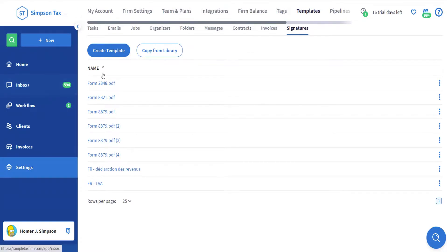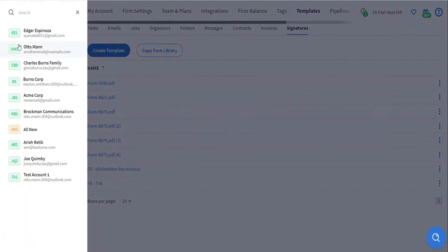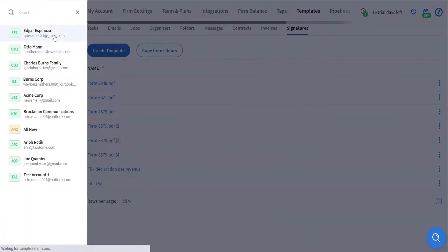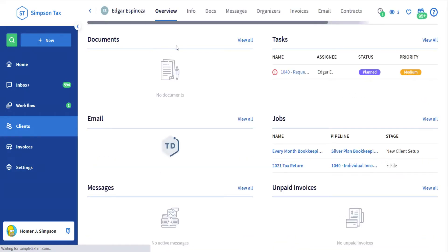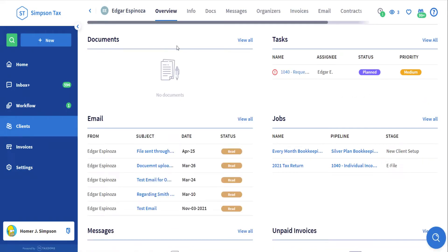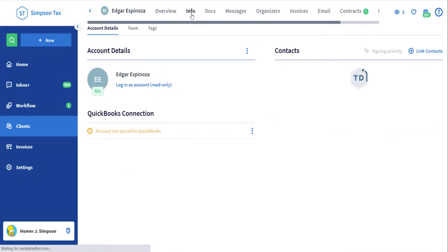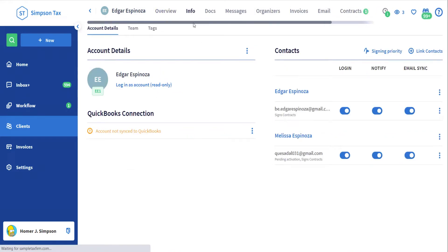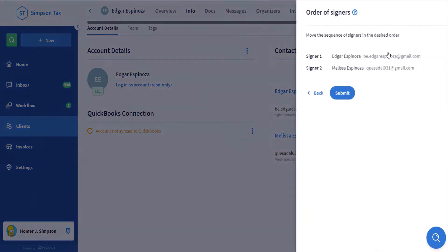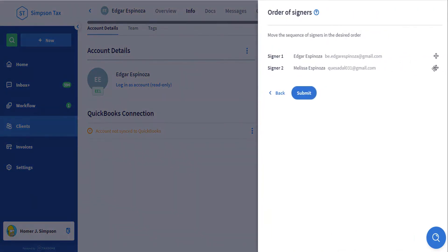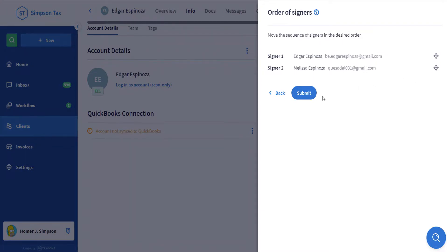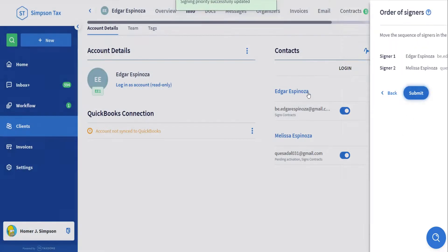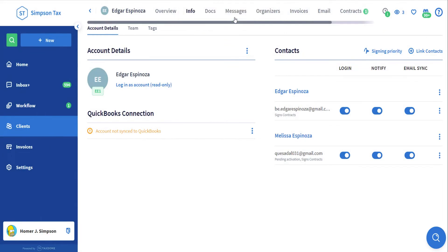Now you might be wondering how do we use this template or how do we even define who is signer number 1 and signer number 2 on our client accounts? Well that's actually very simple. All you have to do is go to the client profile that you want to request a signature from. I will open the Edgar Espinoza account and then go to the info tab of the client. On the right hand side of the page you will find all the contacts that are linked to this profile. And on the top right corner of the page, we have the signing priority feature where we can define who in the account is the signer number 1 and signer number 2, of course all according to how we formatted our templates.